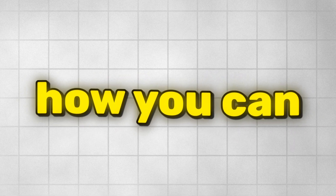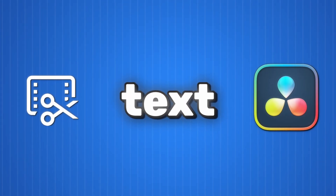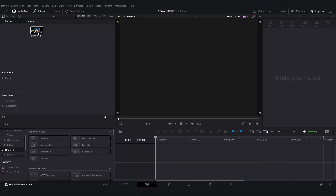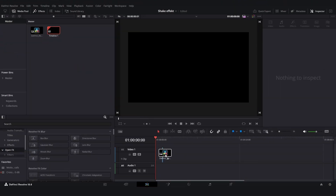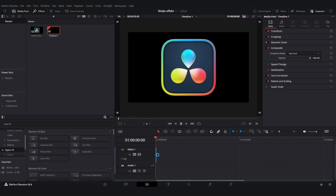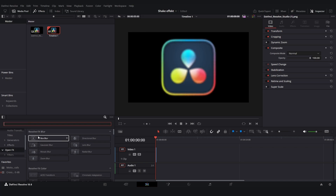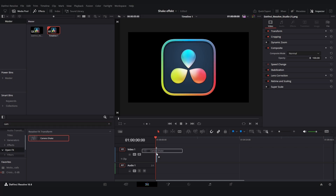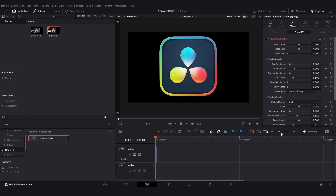In this video I'll show you how you can make your text, icon, or logo hover and float in DaVinci Resolve. The first thing you're gonna do is add a PNG, text, or whatever you want to make hover. Then go to Effects, click on Open FX, and type in 'Camera Shake', then add that to your text or logo.